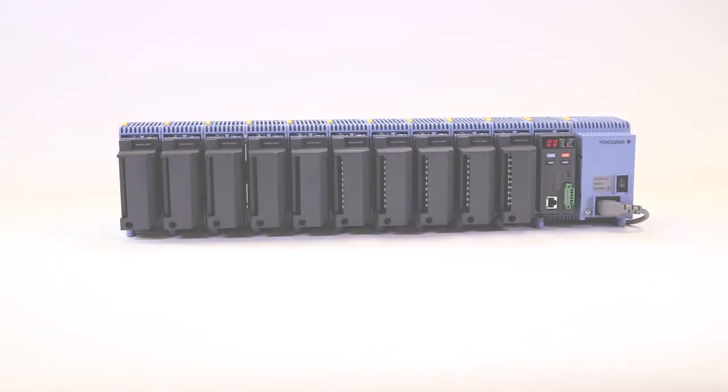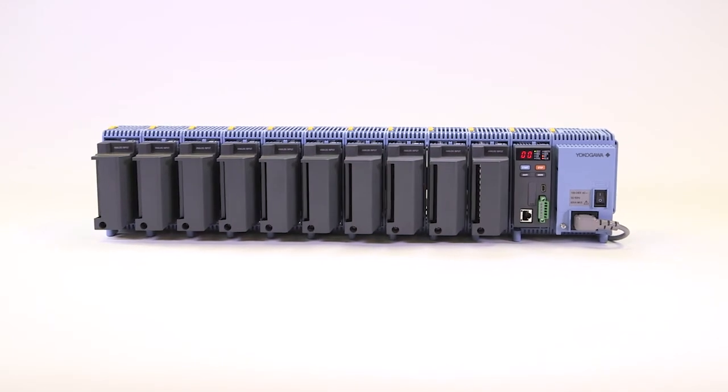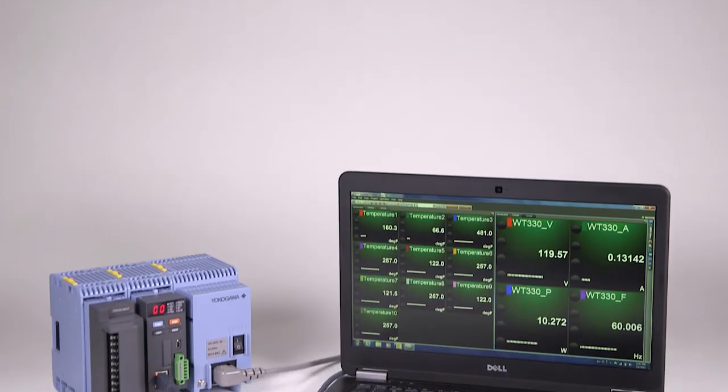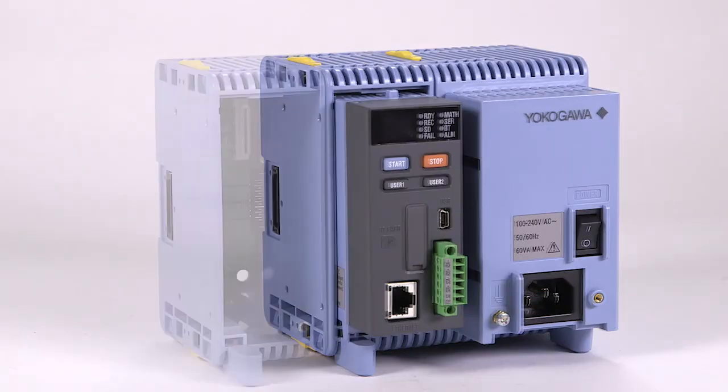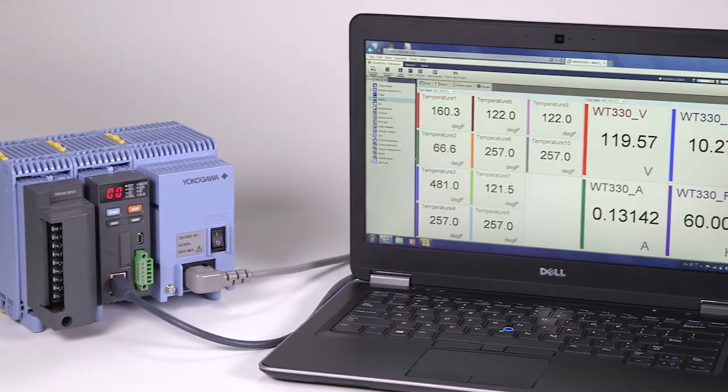The Yokogawa GM data acquisition and data logging system delivers industry-leading reliability, flexibility, and measurement accuracy.